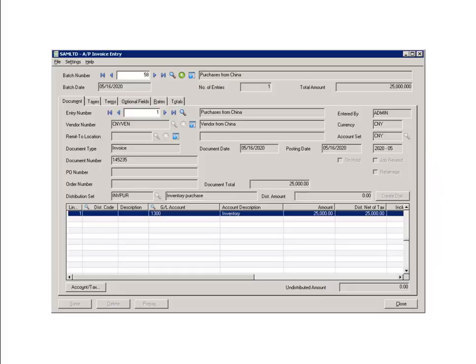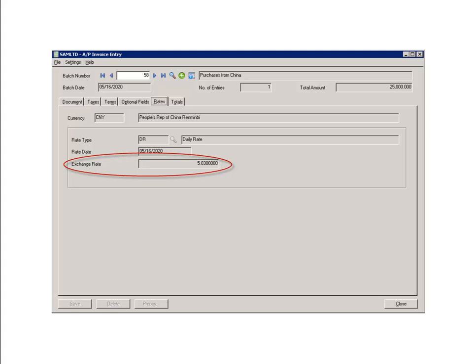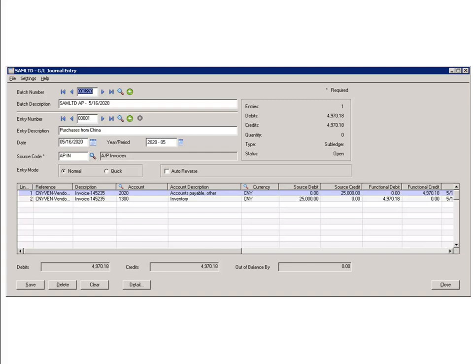In SAGE, the invoice is recorded at vendor currency with a corresponding exchange rate. The general journal entry is generated as follows. Note that the source and functional currency values are both available.